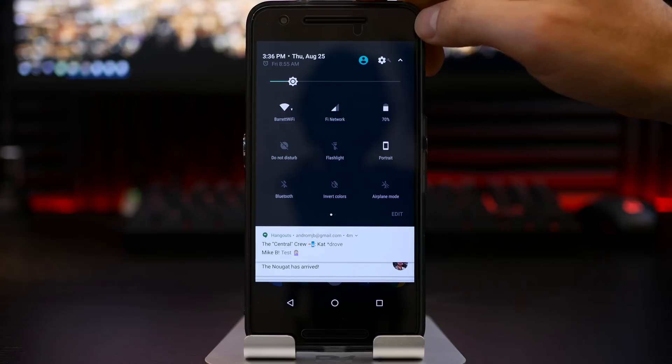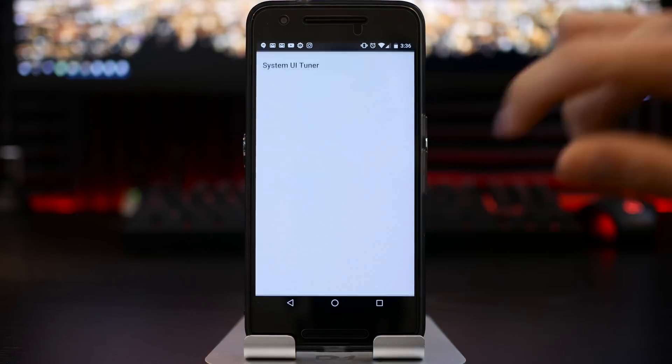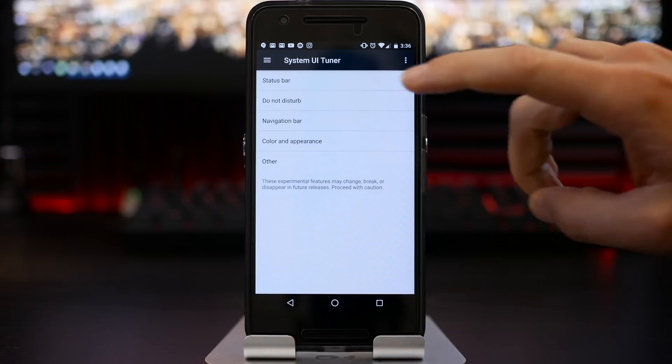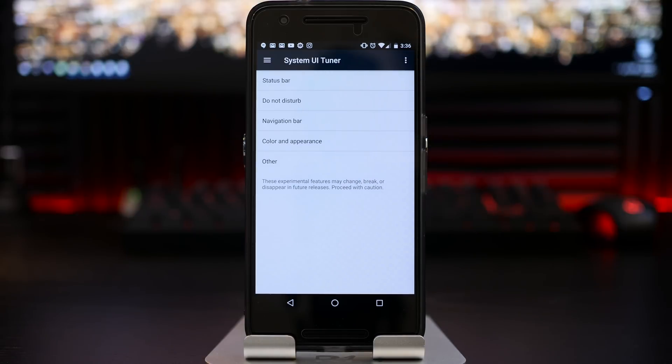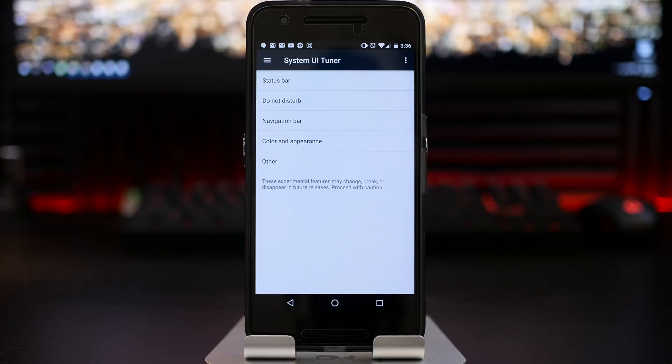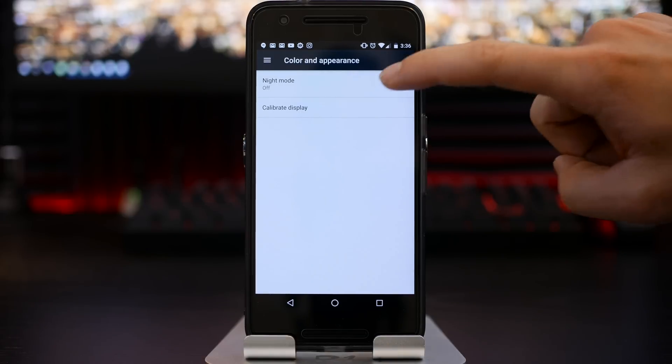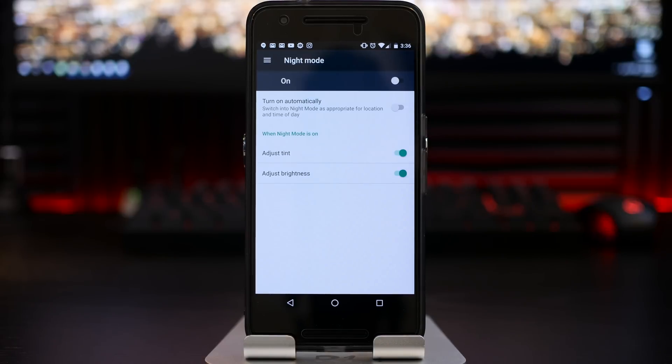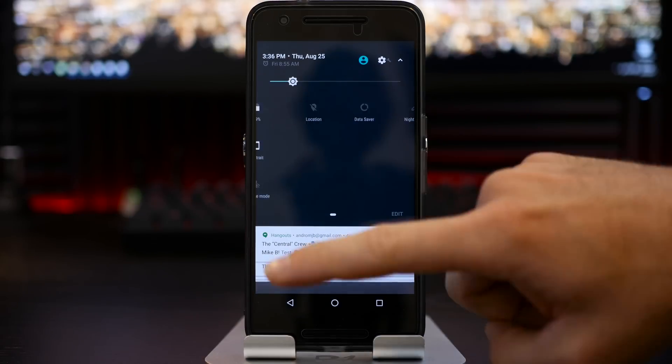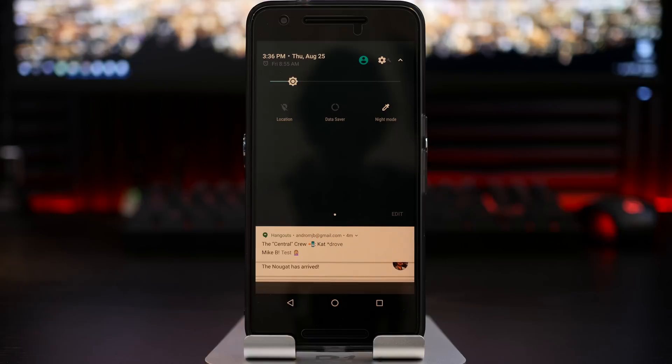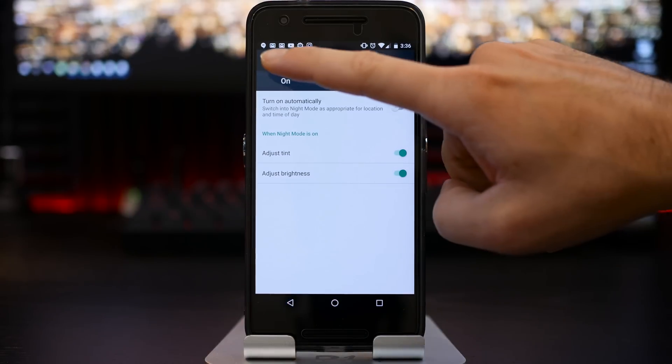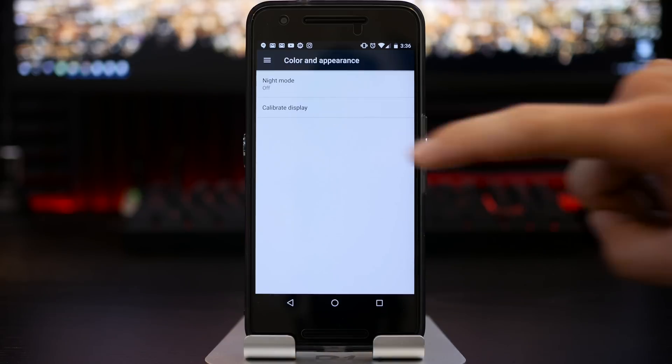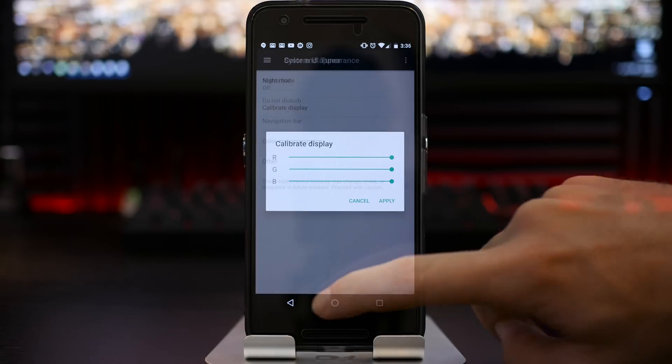Now if you long press on your settings cogwheel here, you will get into a system UI tuner mode. It will be unlocked. And from here, you will normally get a status bar, do not disturb and other menu. Now I will leave a zip file in the description down below that you can flash with a TWRP or custom recovery or you can sideload, which will enable your navigation bar and color and appearance. So in color and appearance, you can actually enable that night mode toggle, which I discussed earlier. So if you swipe down here and you have your night mode toggle enabled, this will make it less harsh on the eyes and specific calibration modes. You will even be able to go into a calibration mode. So you can actually calibrate your display through your color and appearance system tuner.